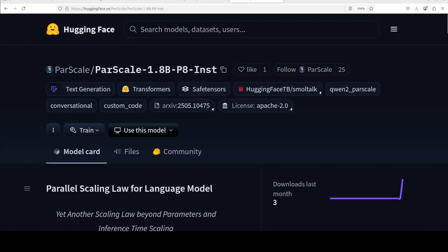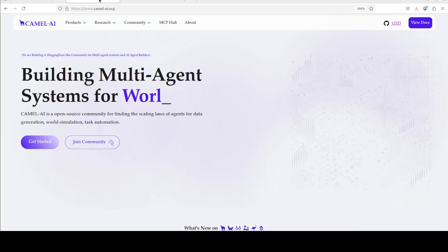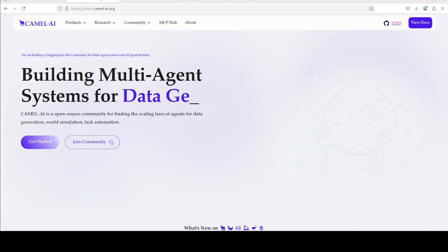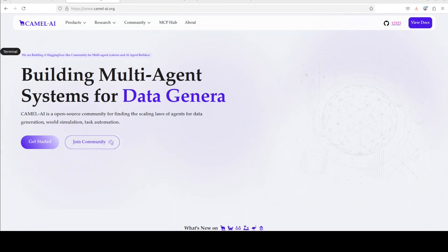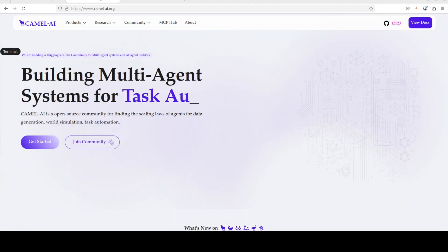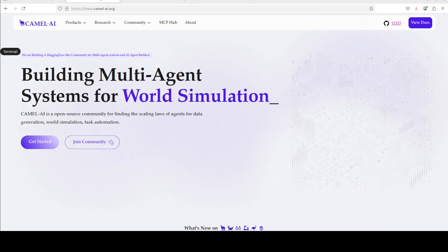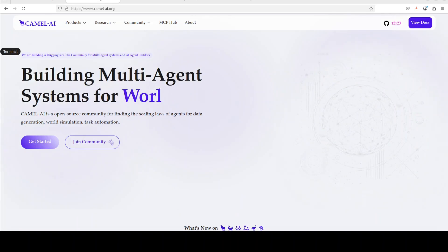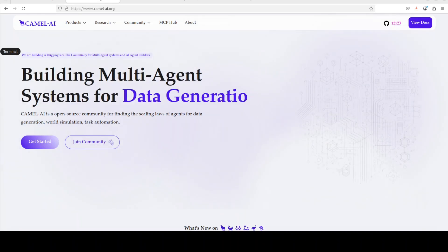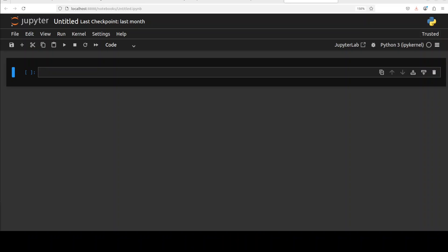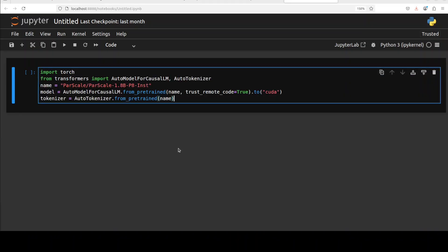Meanwhile it installs the prerequisites, let me also introduce you to the sponsors of the video, who are Camel AI. Camel is an open source community focused on building multi-agent infrastructures for finding the scaling laws with applications in data generation, task automation, and world simulation. I will drop the link in the video's description. So let's first download our model. As I said, there are a lot of checkpoints, but I'm just going to go with Instruct 2-in-1, as you can see, with instruct at the end, in 1.8 billion parameter size.